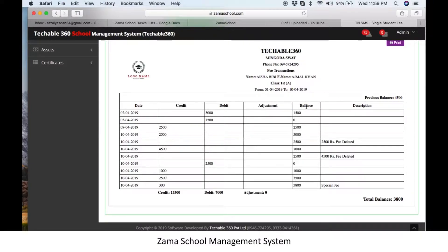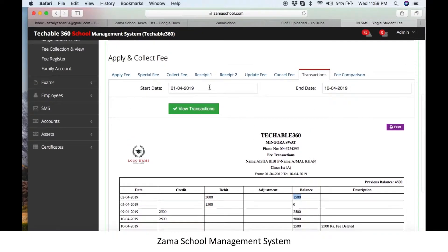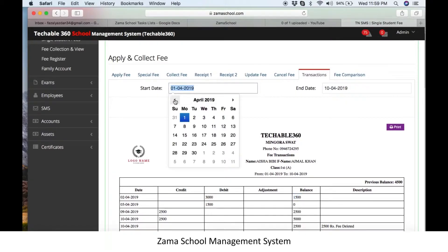Hope after this video you can easily check each student's transaction in Zama school software. Thanks for watching this tutorial. If you need any help, call us on our registered number provided in the description.